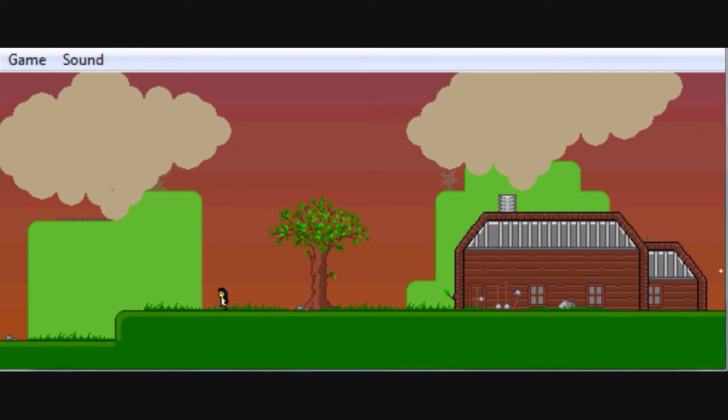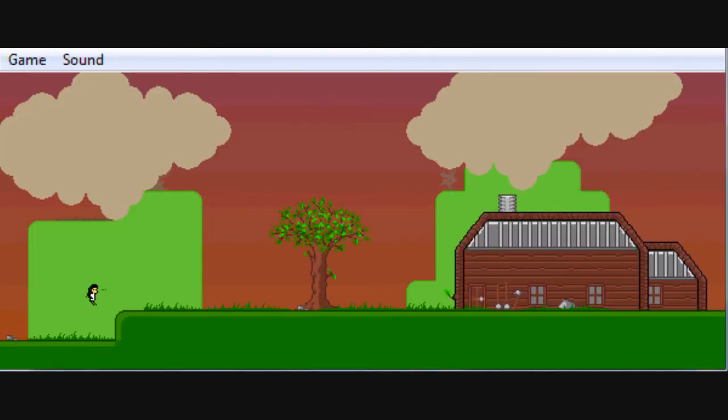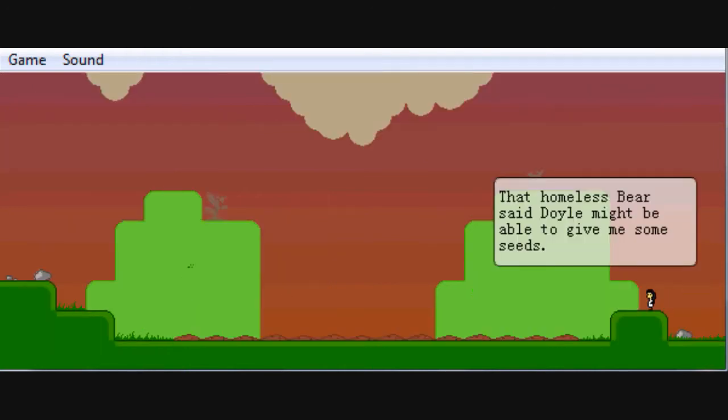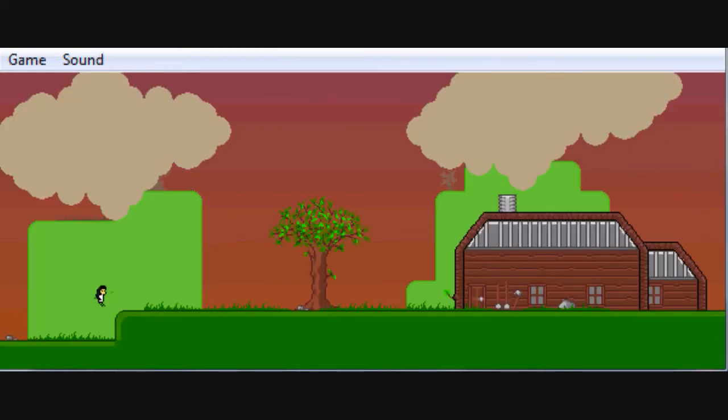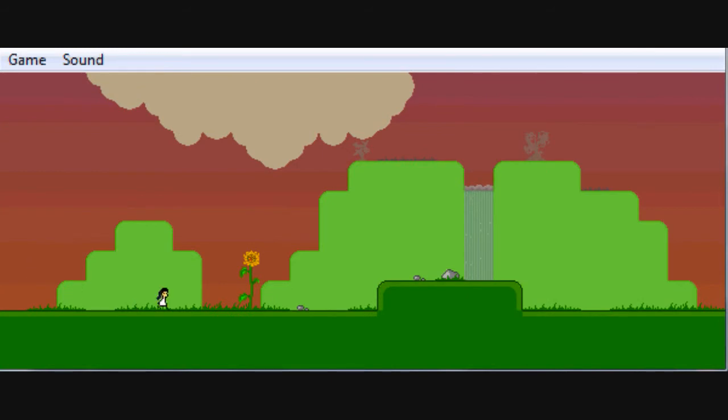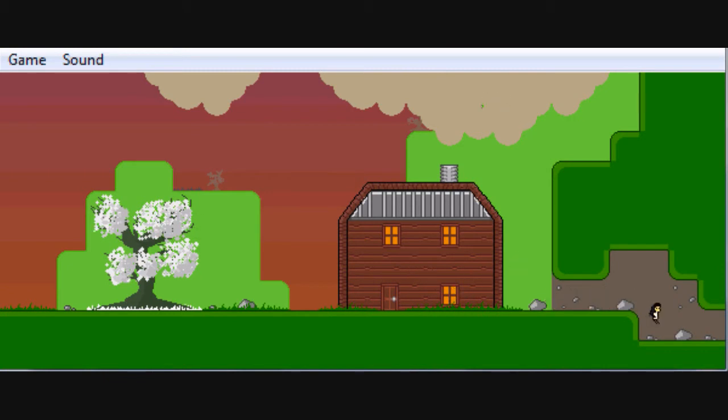I've forgotten how slow this starts, so this first episode is probably going to be fairly boring. Don't tell me I passed by Doyle. I probably did. I passed by Doyle and I think I said something different right there. What did I say? The homeless Bear said Doyle might be able to give me some seeds.